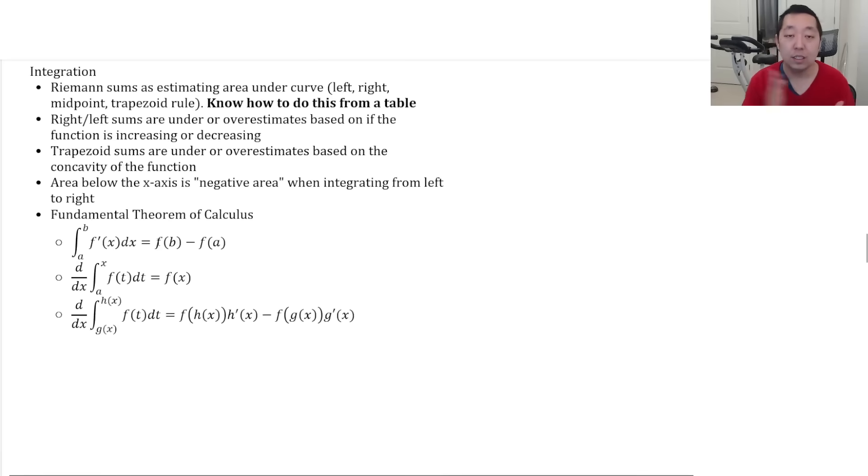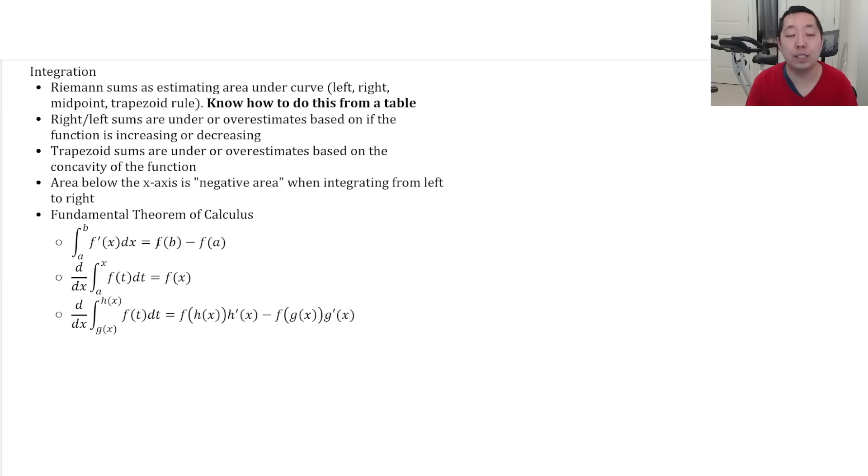Integration. Make sure you know how to do Riemann sums and make sure you know how to do them from a table.